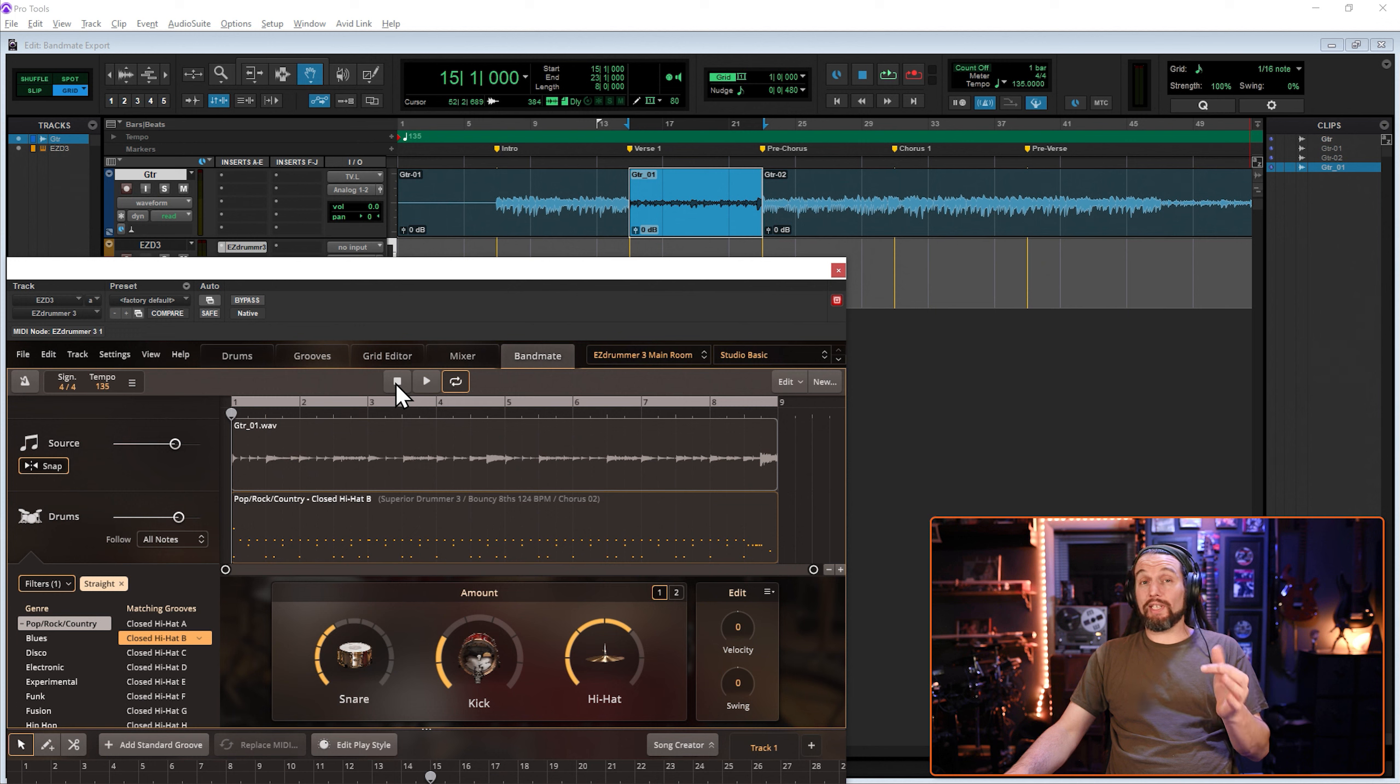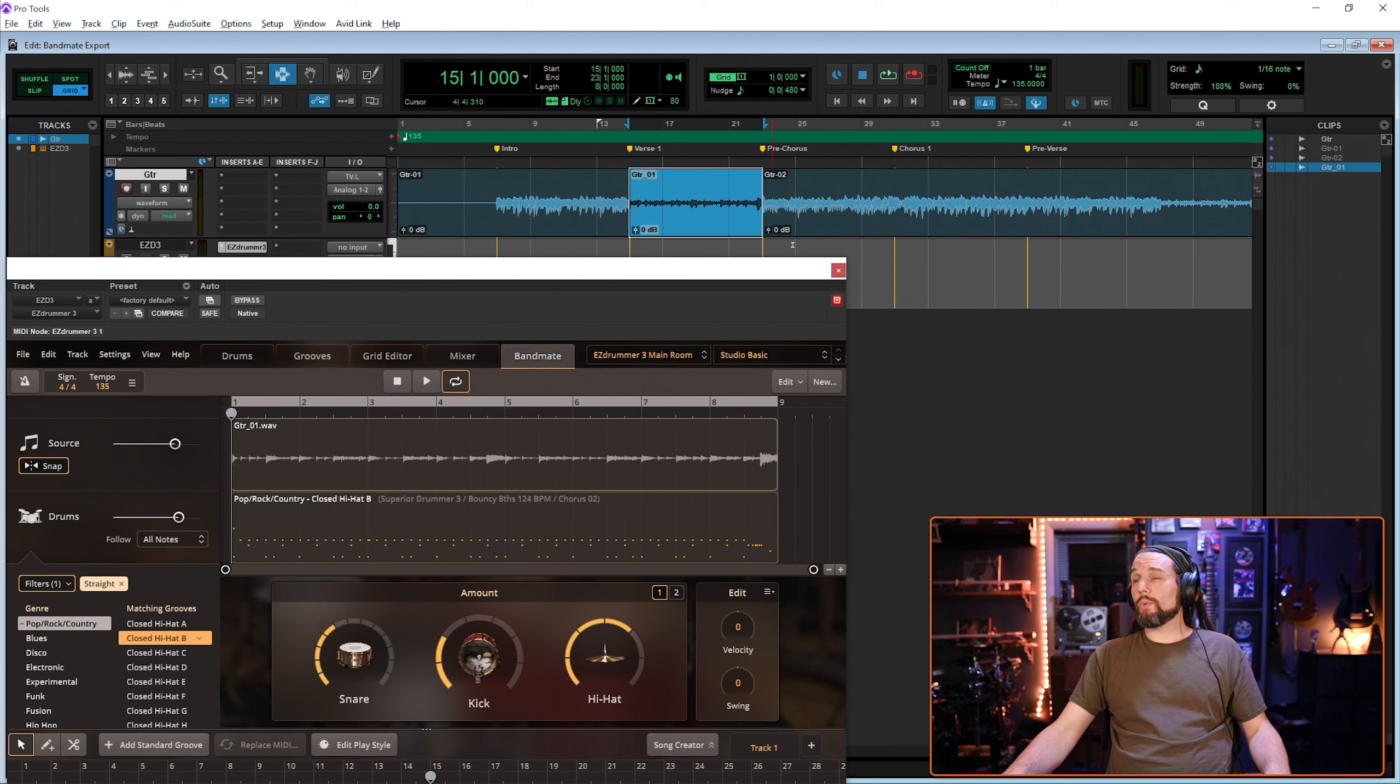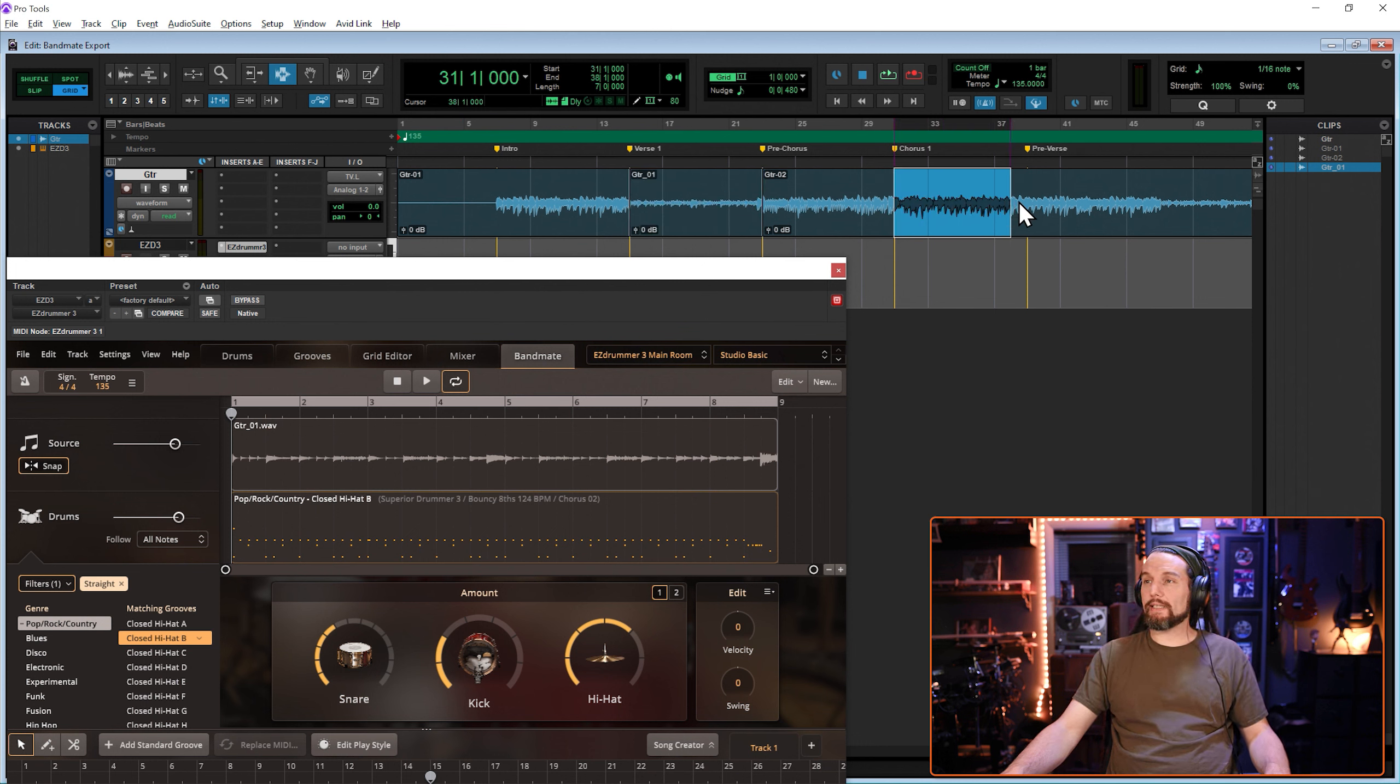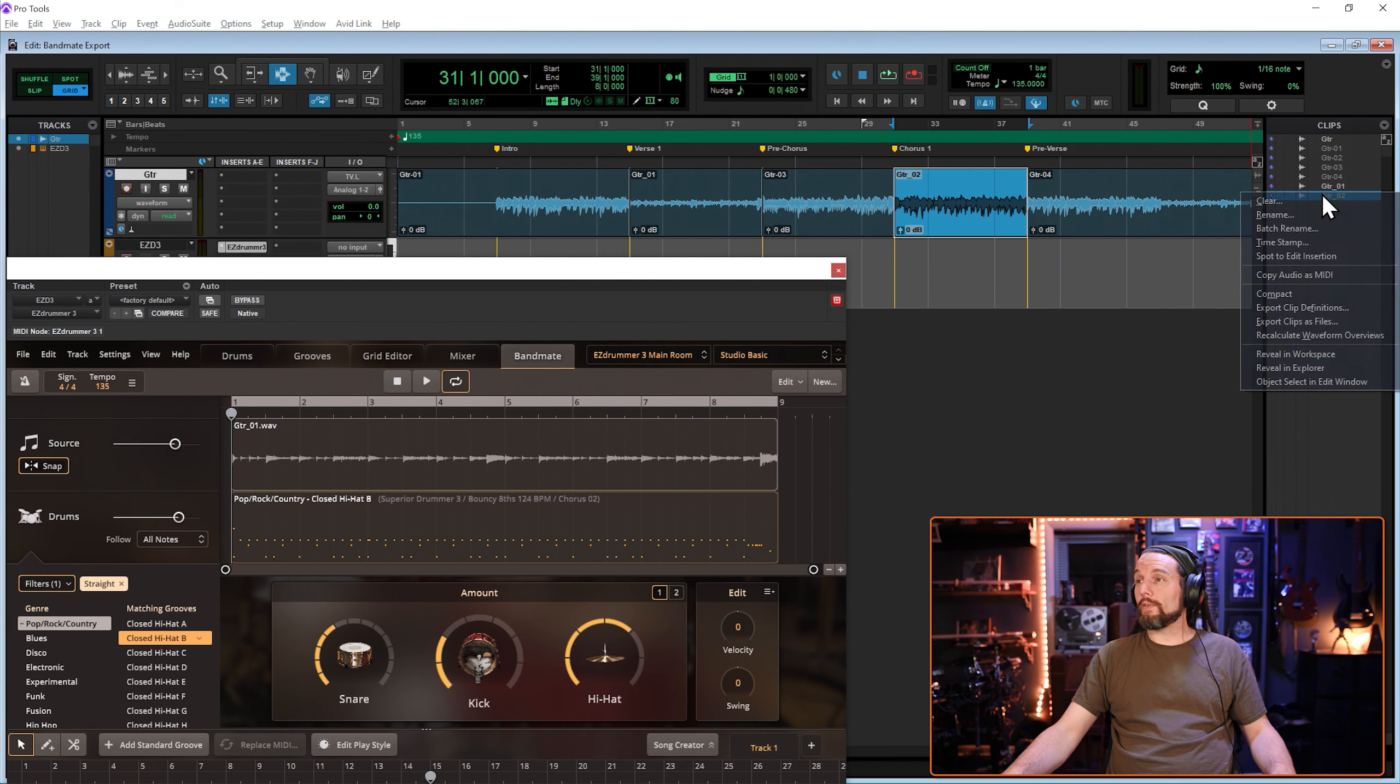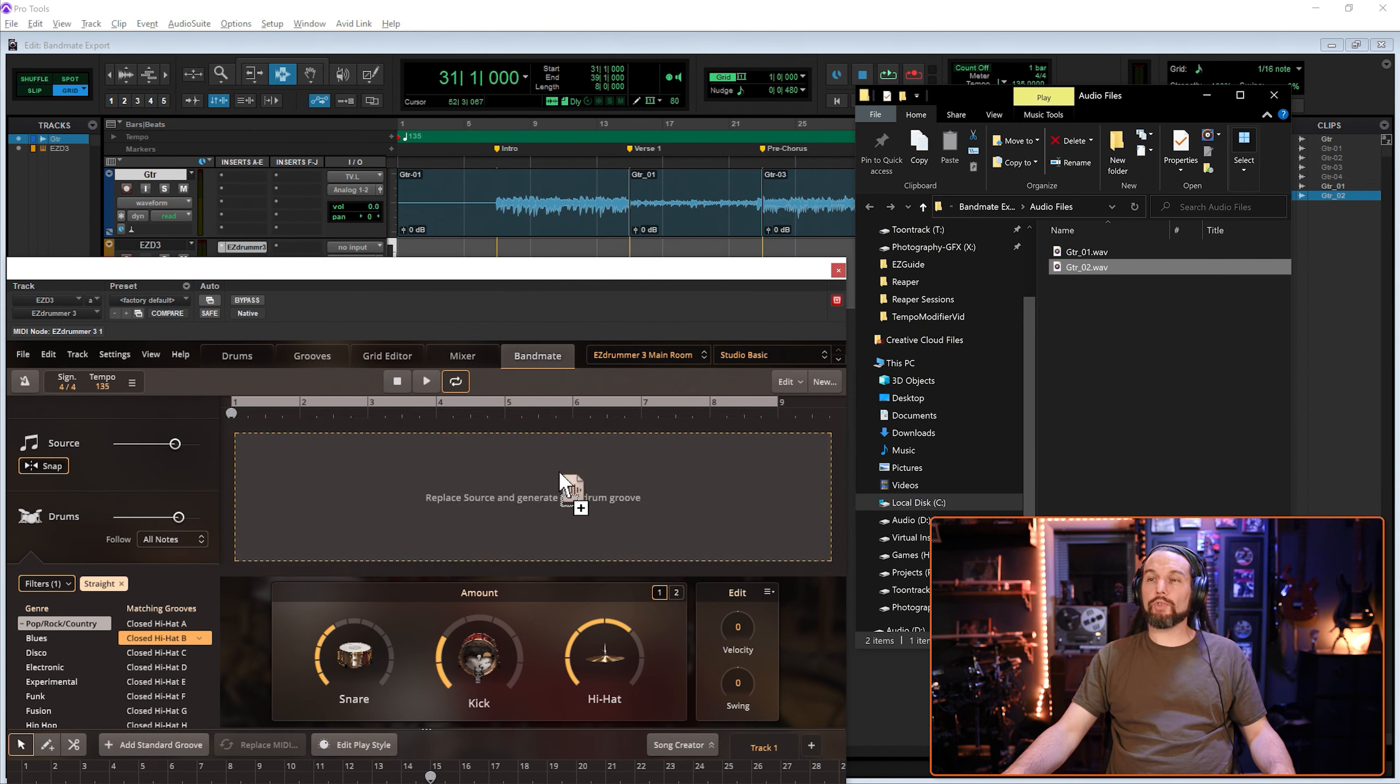Once you know the key command, that can happen lightning fast, just like this. You ready? We'll do this chorus beat. Ready, set, go. Select key command, right click, explore, drag, drop.